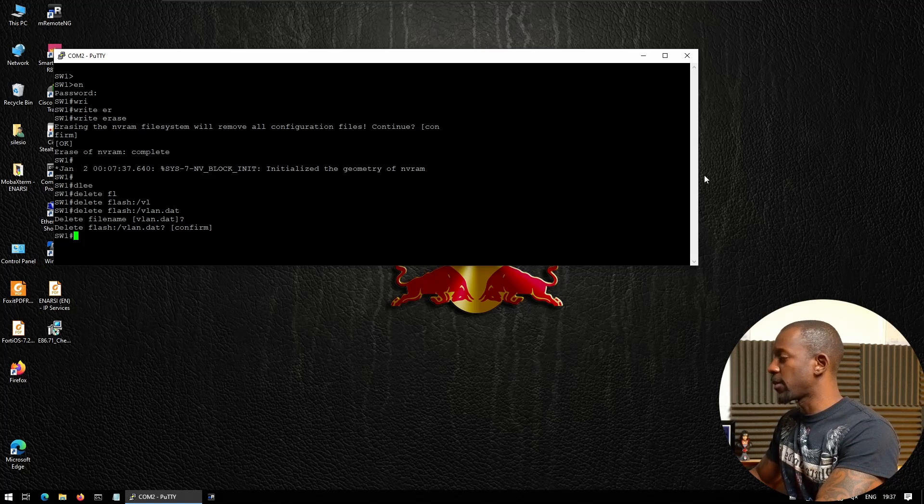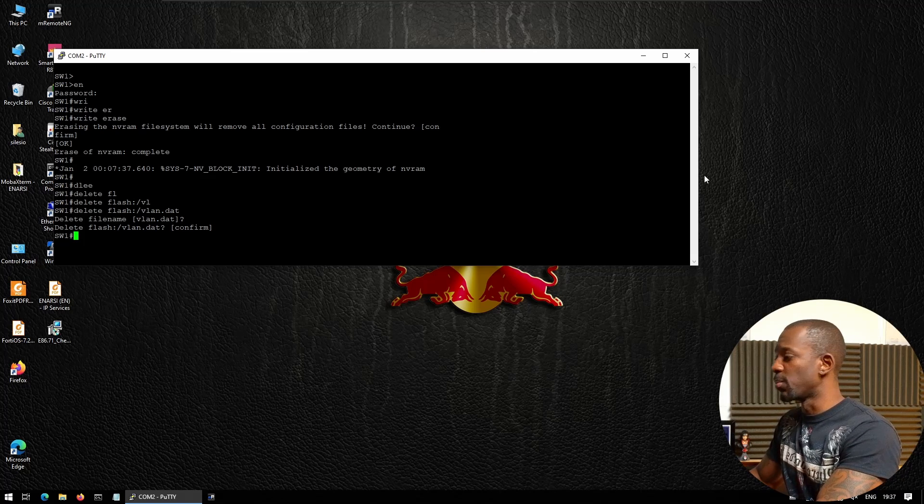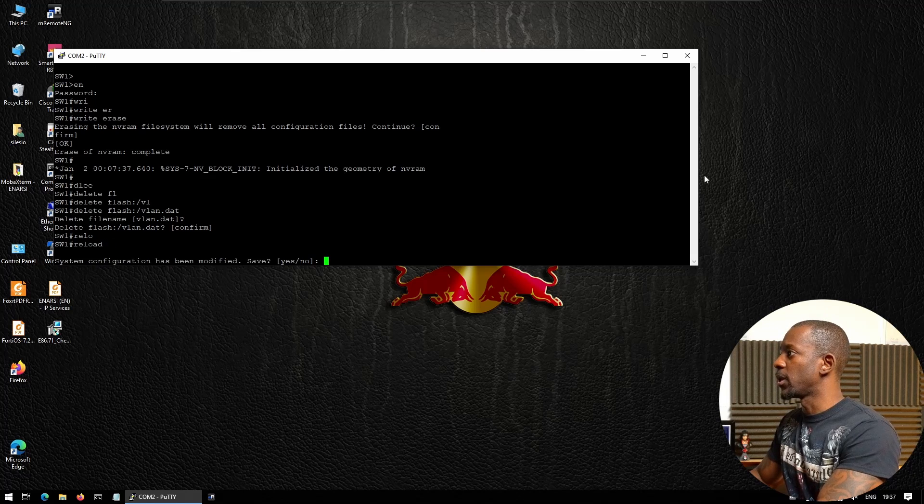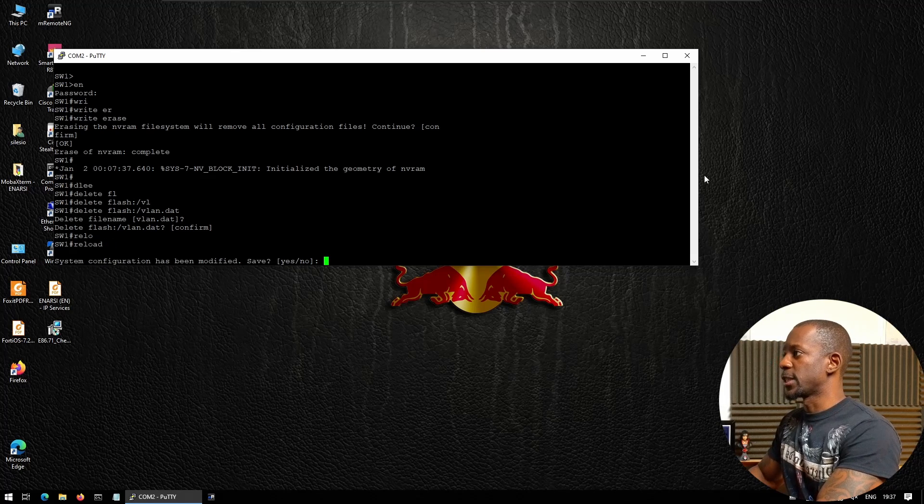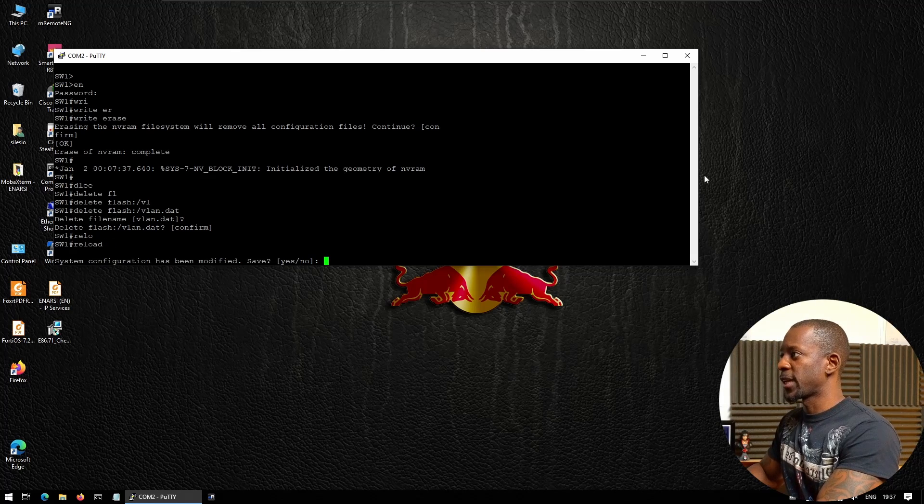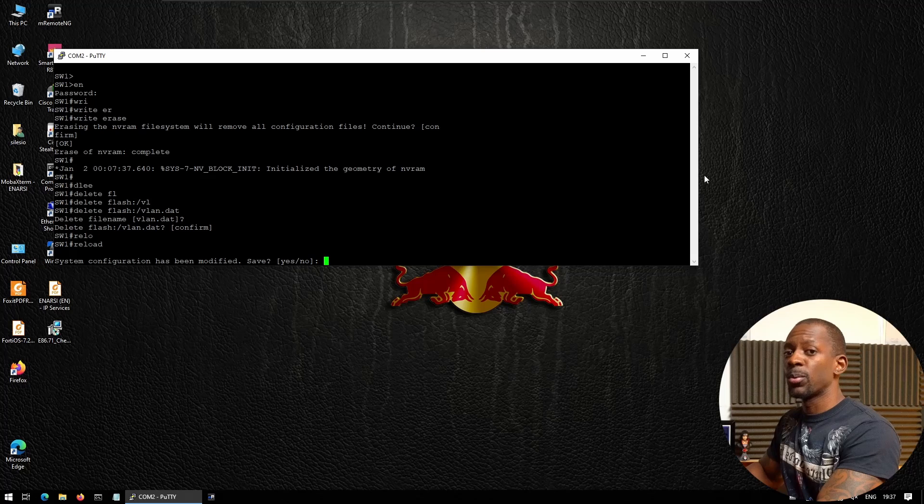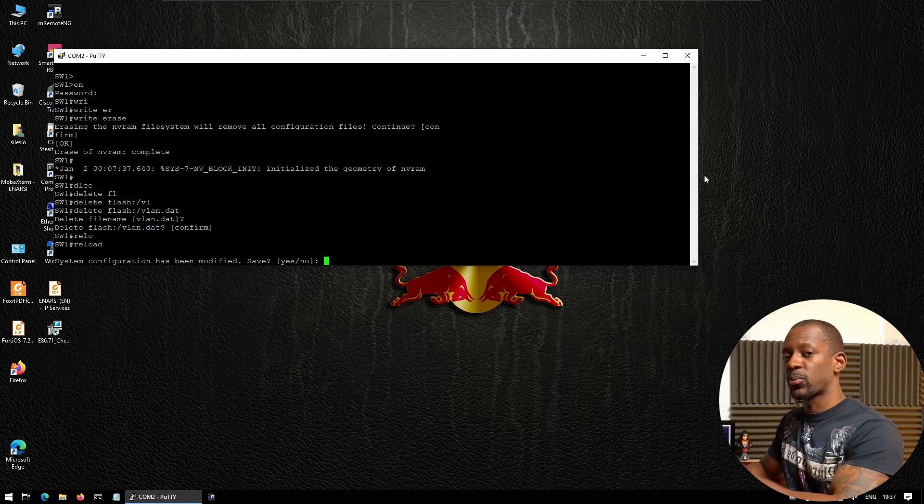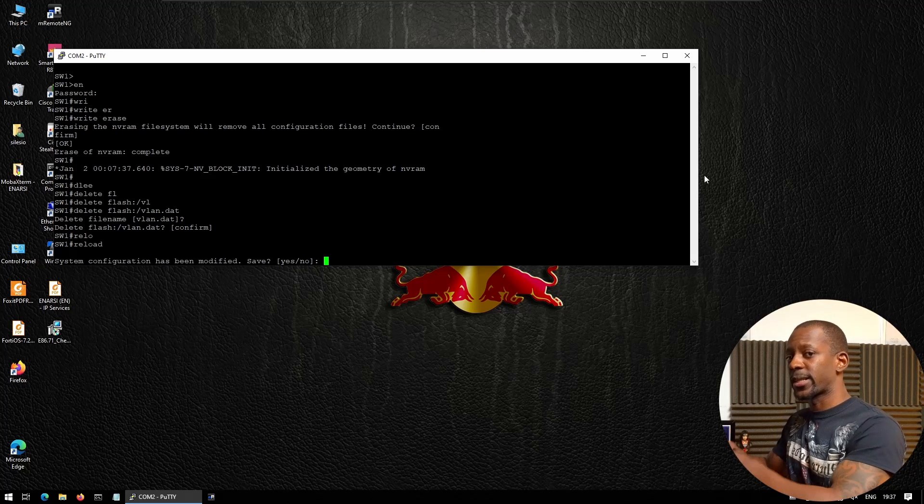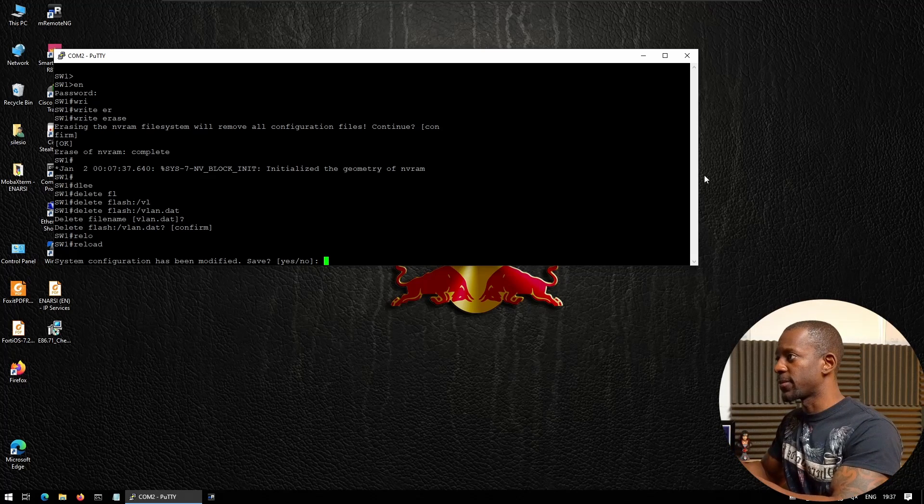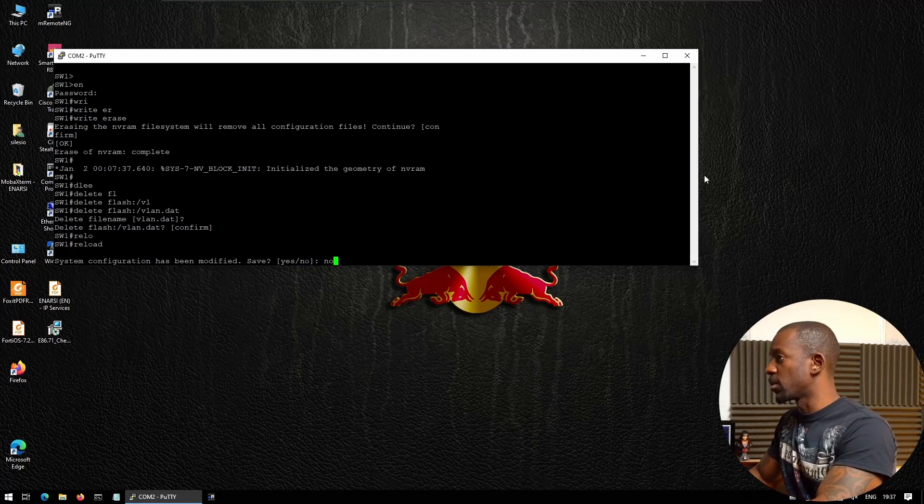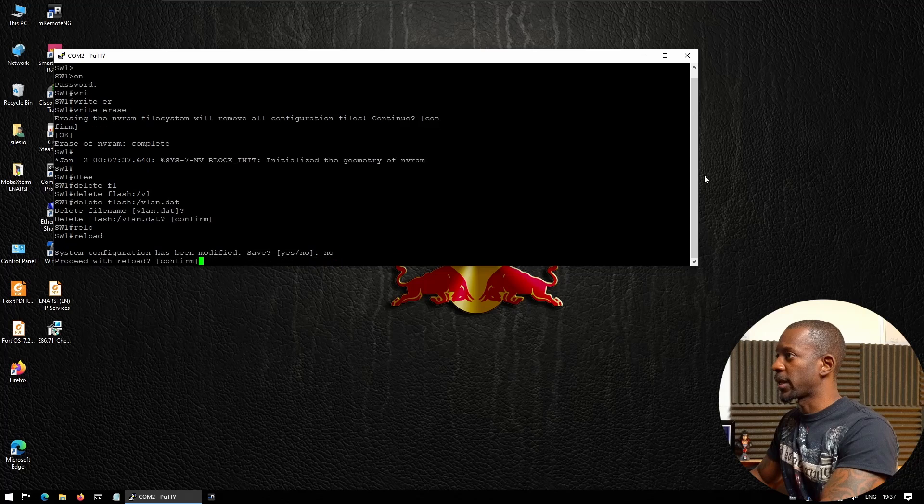Now these two files were deleted, so now we're going to reboot the switch with the reload command. The system configuration has been modified; we don't want to save that because we deleted the startup configuration file, so we're going to select no and proceed with reload.